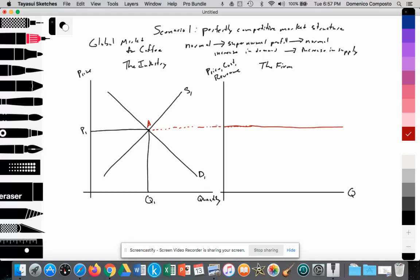The firm is a price taker. There are millions of coffee farmers worldwide, and no one farmer has the ability to influence price. They are so small and insignificant compared to the millions of other coffee producers, so they accept the price at P1. We notice that price is equal to the average revenue for the individual firm, which is also equal to the marginal revenue.